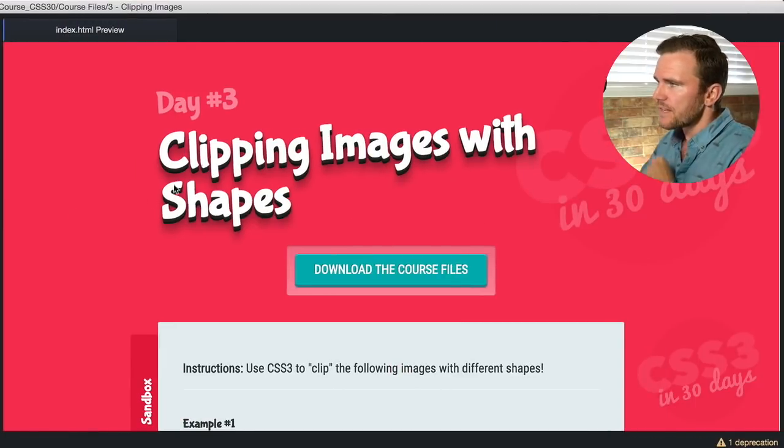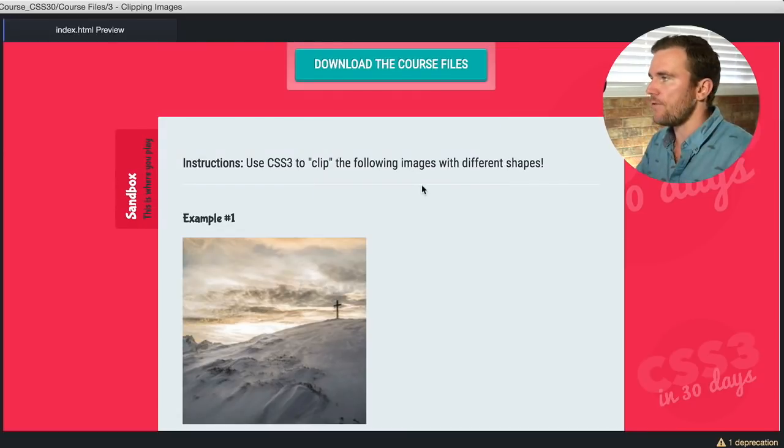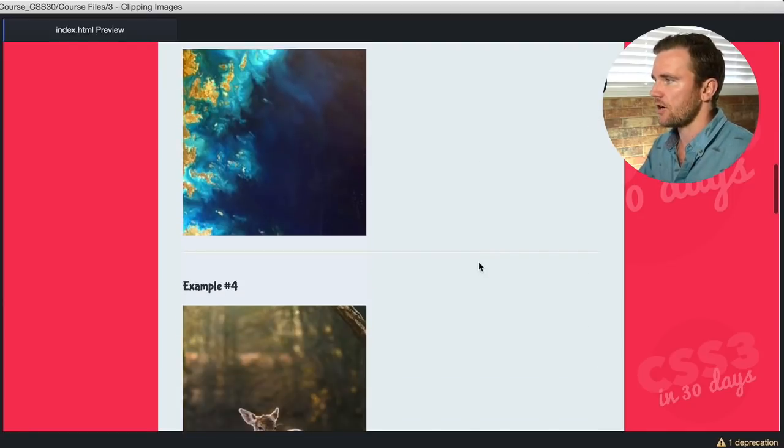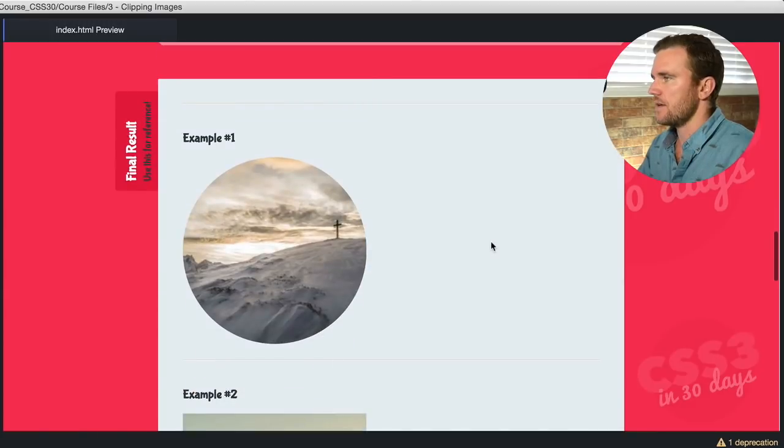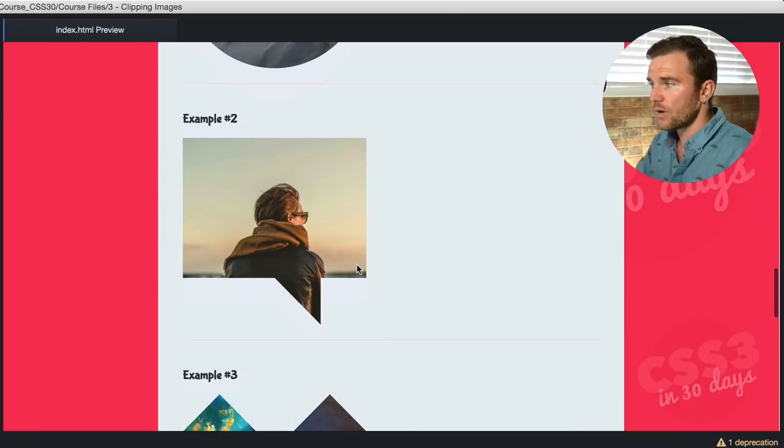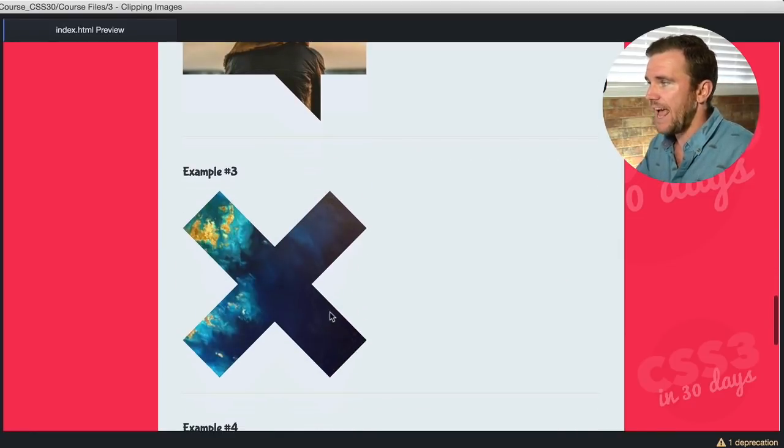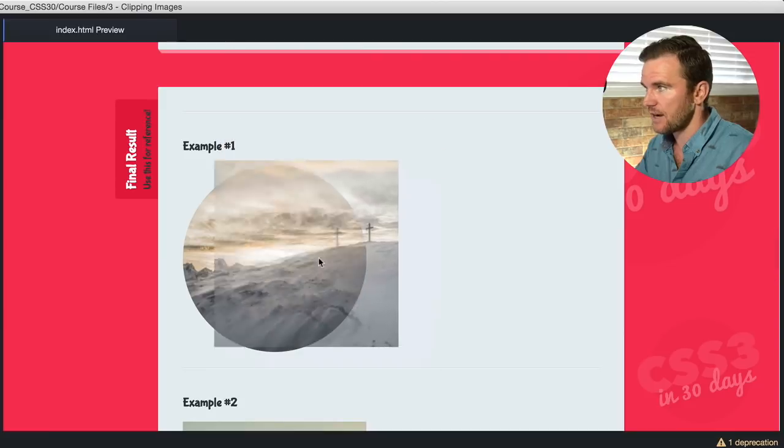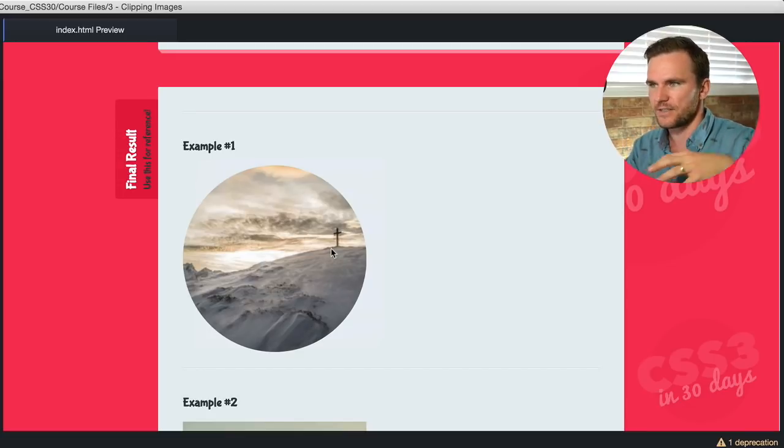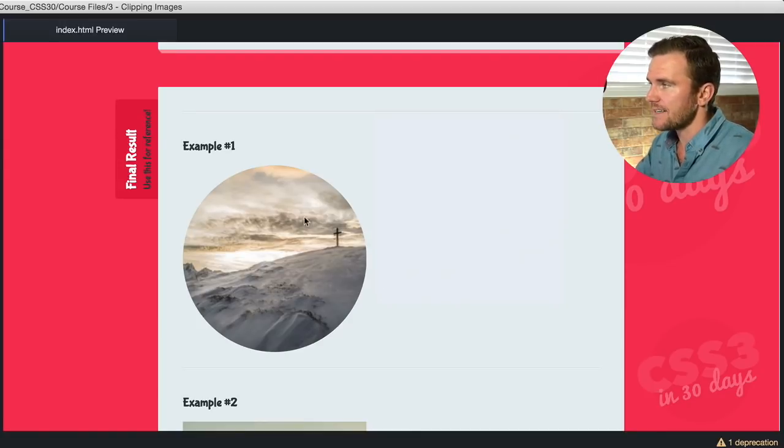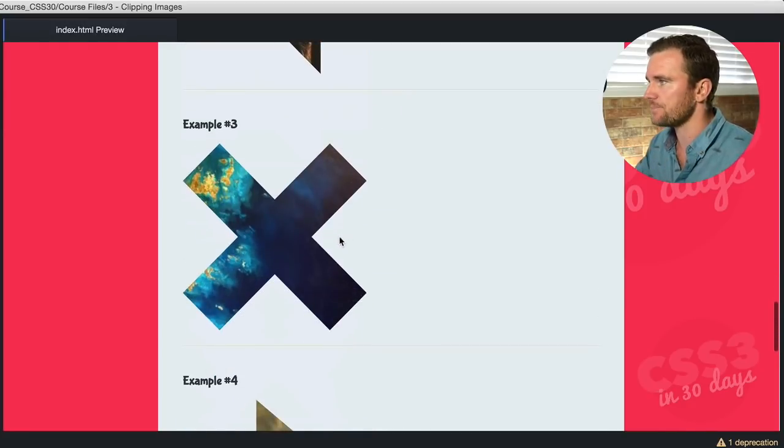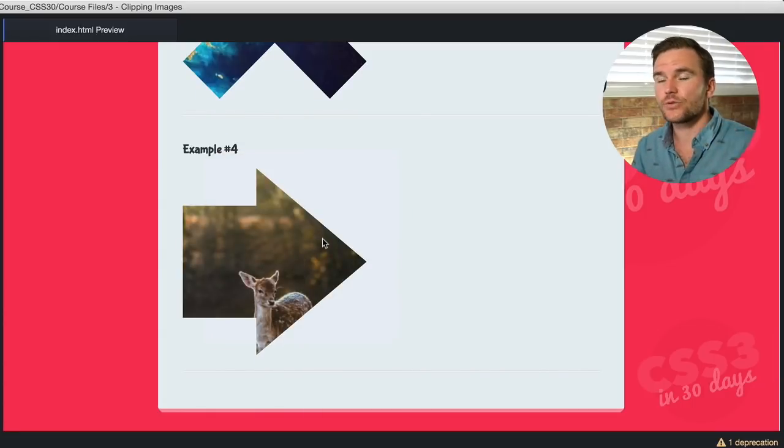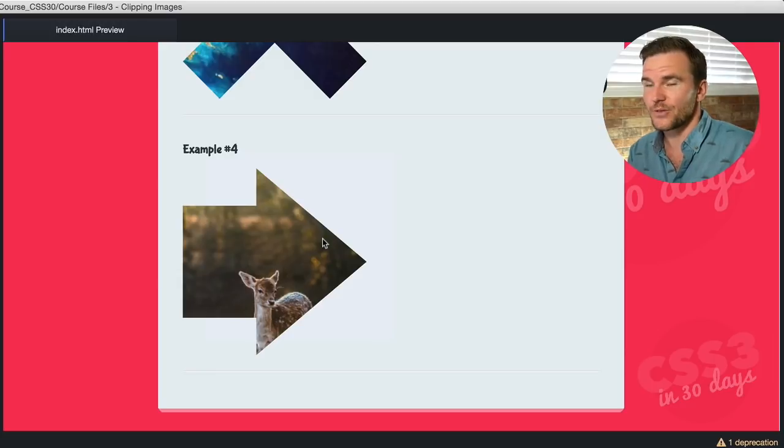But here's what we're going to do. So over here in my browser, day three clipping images with shapes. We're going to use CSS3 to clip the following images with different shapes. So I just have different images, stock images that I pulled from Unsplash that are just four random images at 300 by 300 pixels. Now here is the final result. The first one is a circle. Second one is a cool chat bubble. The third one is an X and number four is a right pointing arrow. And the cool thing here is these are actual images that are kind of masked. Now they're not necessarily masked because that's a separate thing. But clipped images is the property that we're going to be using.